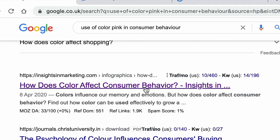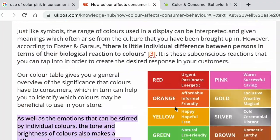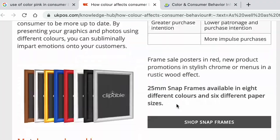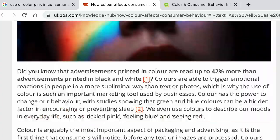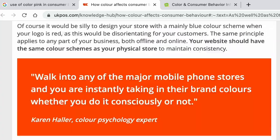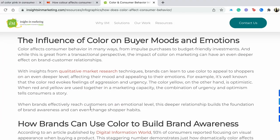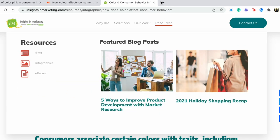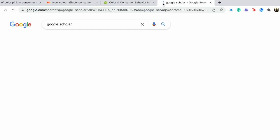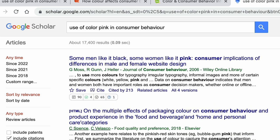For example, if you search 'use of color pink in consumer behavior' and open the first few articles from regular Google, like this one and one from Insights Marketing — are these credible enough? Probably not. We don't know who has written the article, it's not backed up by research or any data. Insights Marketing is probably just a marketing blog. So you should not refer to or use these articles.